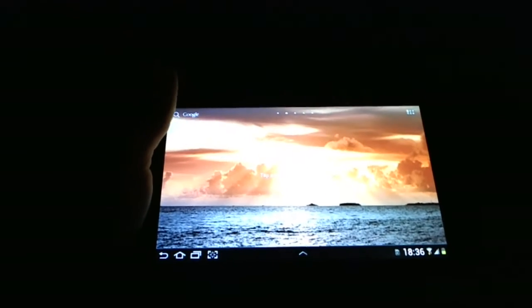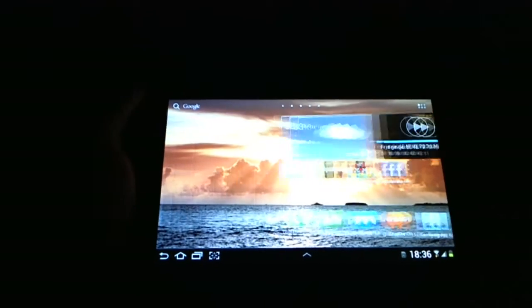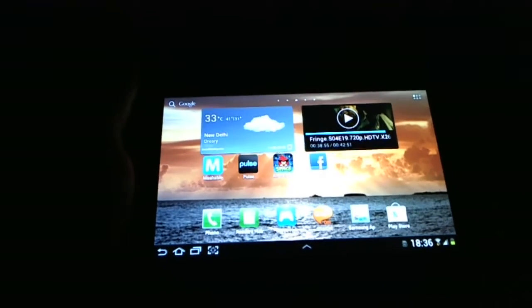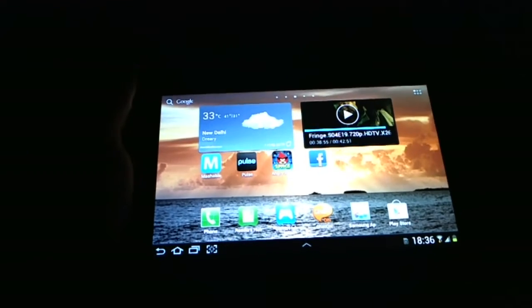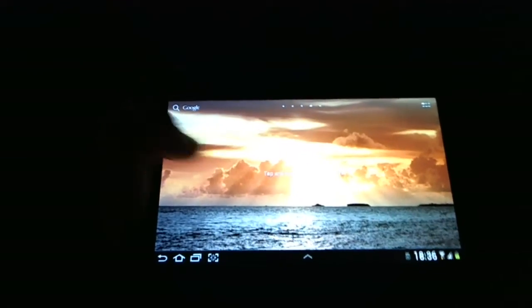However even in bright sunlight, the readability is quite good. I have not had any problems and it's not really much of a stress to your eye.